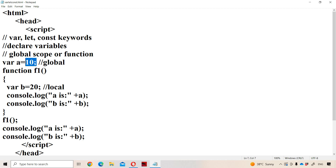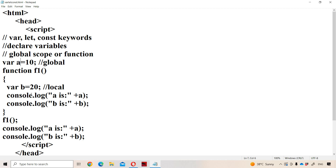Global variables are declared on top of all the functions, and we can make use of a global variable in the entire program. Here 'a' is declared on top of function f1, so we can call 'a' a global variable and make use of it in the entire program. So 'a' is accessible inside f1 as well as outside the function — 'a' is 10 inside, 'a' is 20 outside.